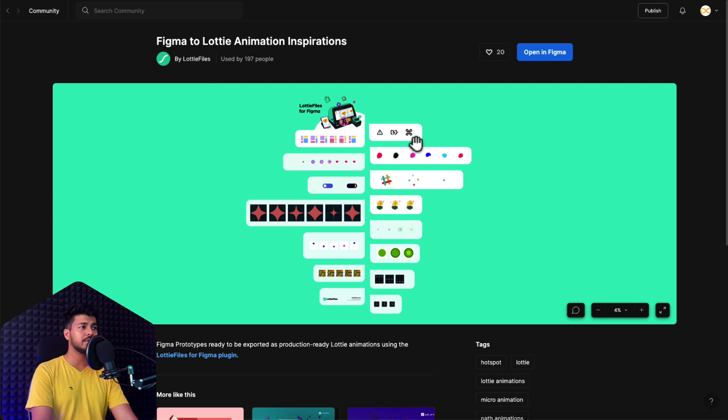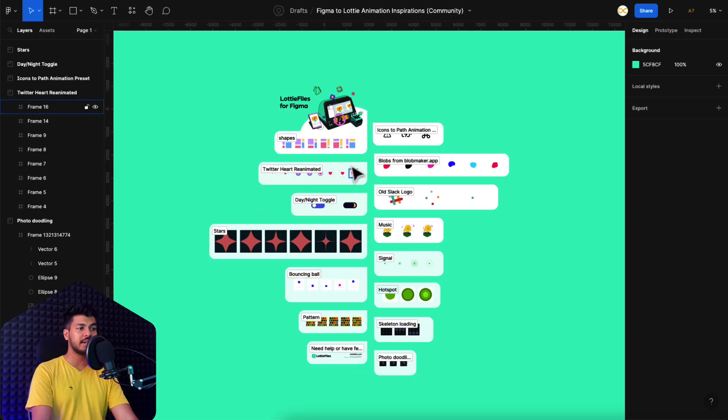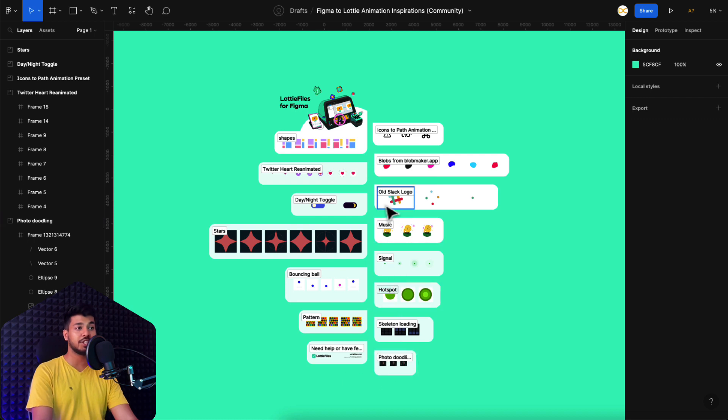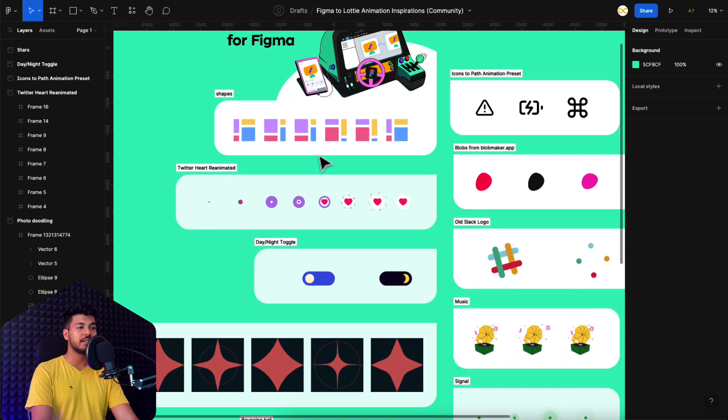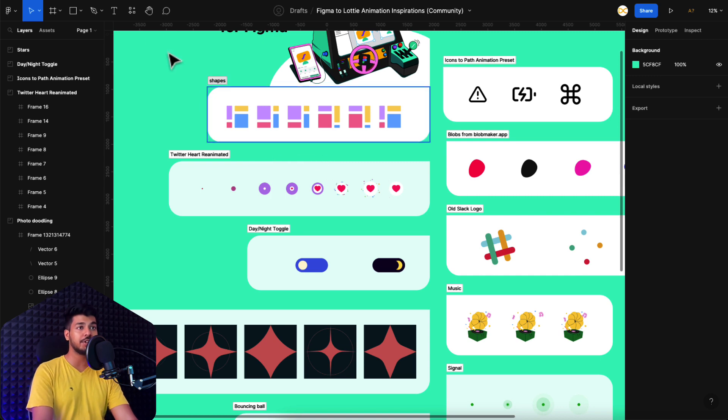So you can see there are a lot of things here. So just click on open in Figma. And once you do that, the file gets duplicated and you'll end up on this file right here. So here you can see there are different animations they have shown just for inspiration. So you can implement all these. These are just some of the possibilities that they're showcasing you.